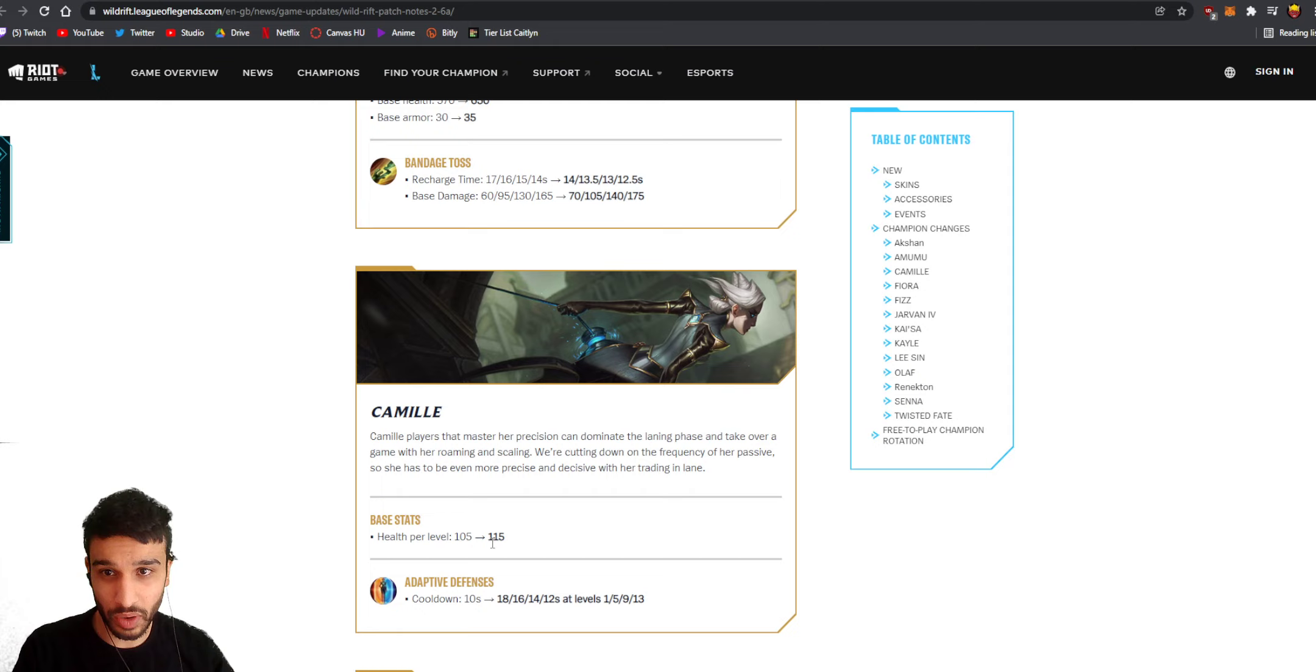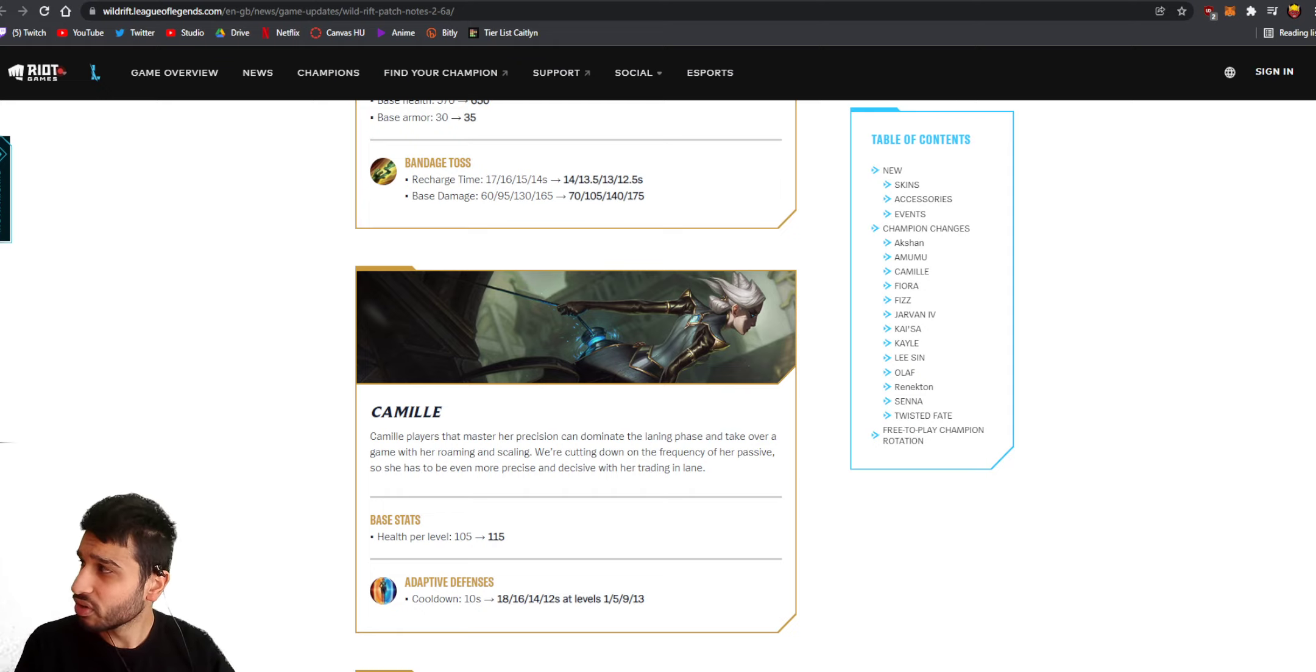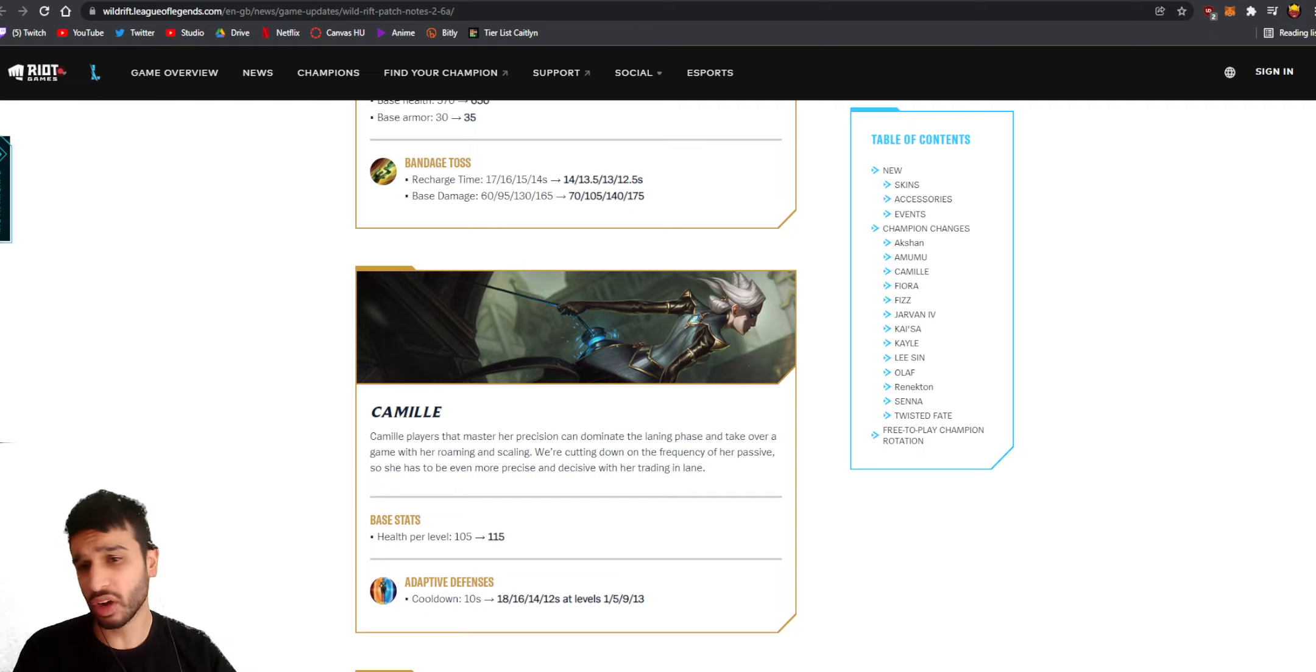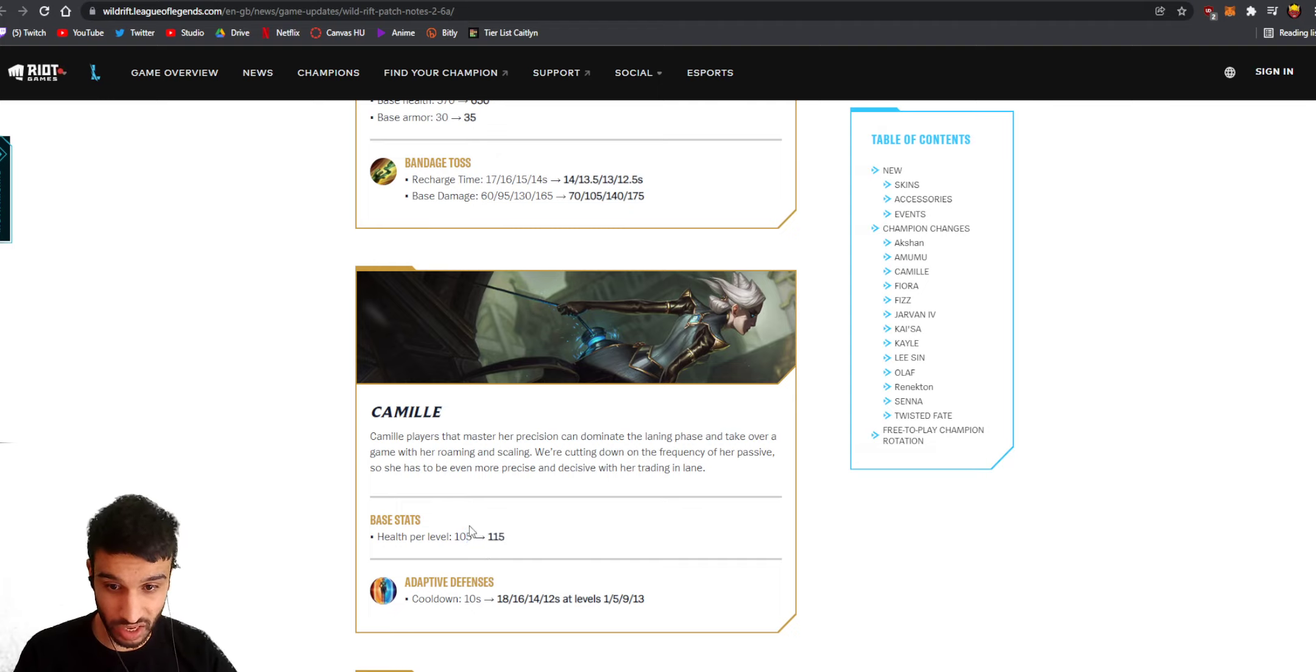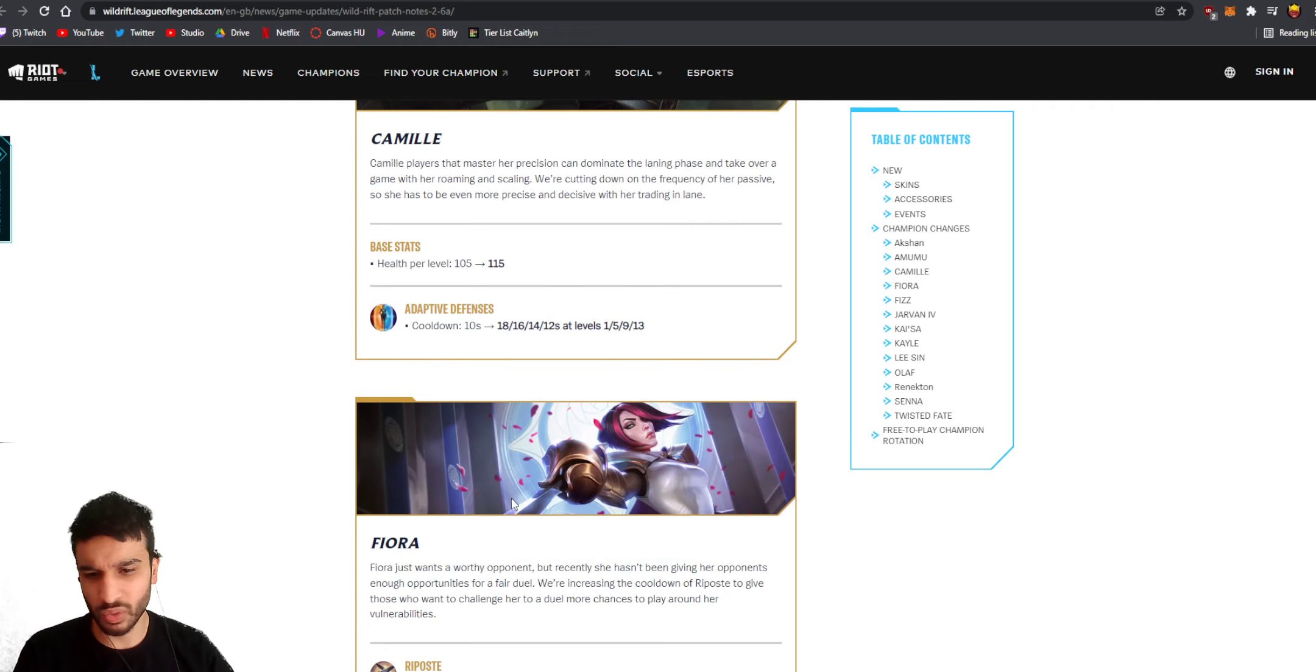She actually becomes stronger in the late game because her health per level goes from 105 to 115. You know what, by the way, this is actually more of a mini nerf to jungle Camille. Jungle Camille is still gonna work because she's gonna be super tankier in the late game because of this, but yeah this was kind of necessary - her passive was way too powerful.